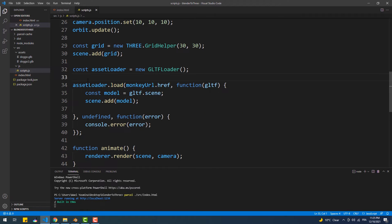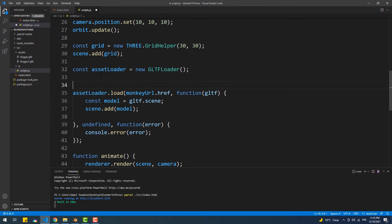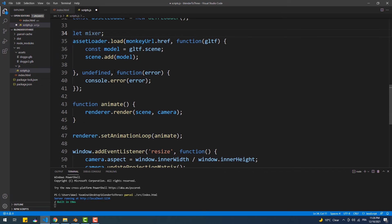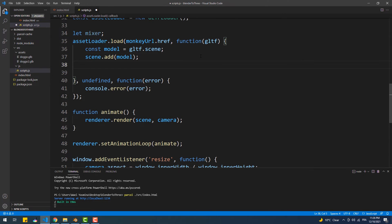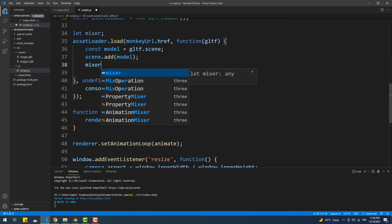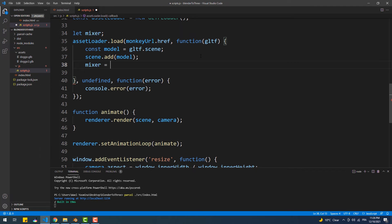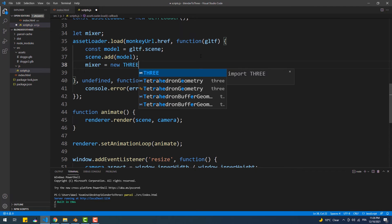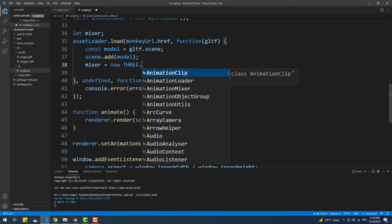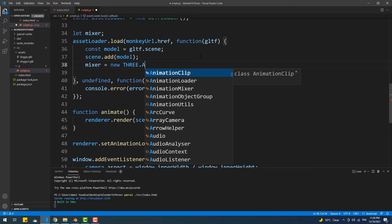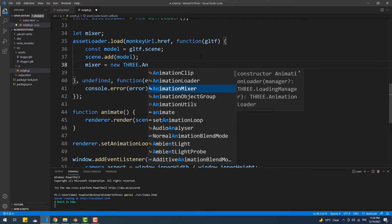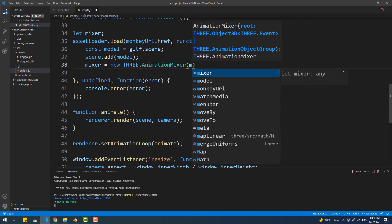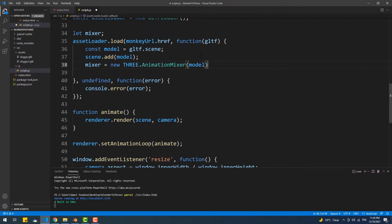To play the animation, we first need to create a global variable because it's going to be filled within the load method and used outside of it. Then within the load callback, we're going to assign an instance of the AnimationMixer class to the mixer variable and pass the model as an argument to the constructor method. As they defined it in the documentation, the mixer is the animation player. It's pretty much the same as the timeline that we use to create and play the animations in Blender.